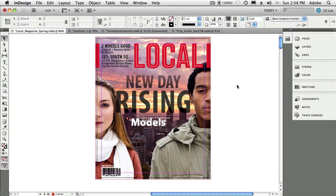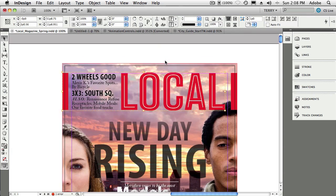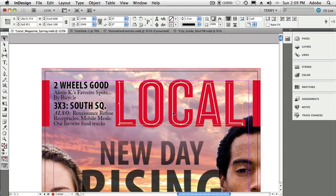The first tip is the way InDesign CS5 handles groups of objects. I've got a group here — you can tell it's a group by the bounding box around the whole thing. Normally if I wanted to affect an individual element like the letter C, I would have to ungroup first to drill down into it. But now I can just double-click to drill into the first subgroup, double-click again for the next subgroup, and double-click again until I get to the object I want.